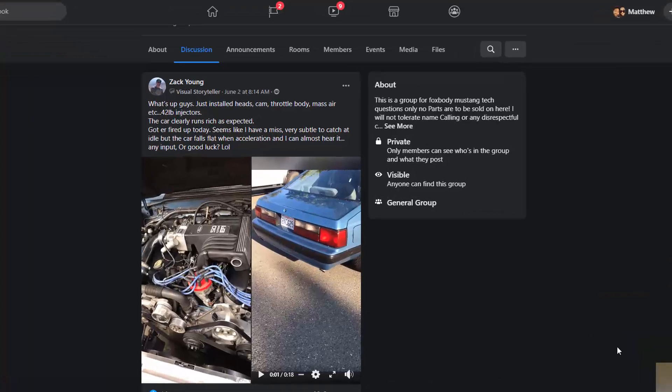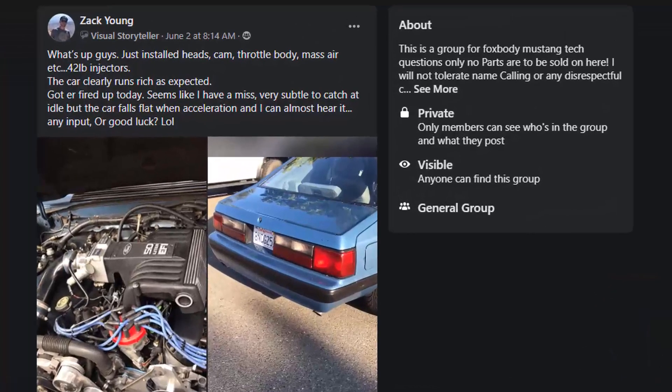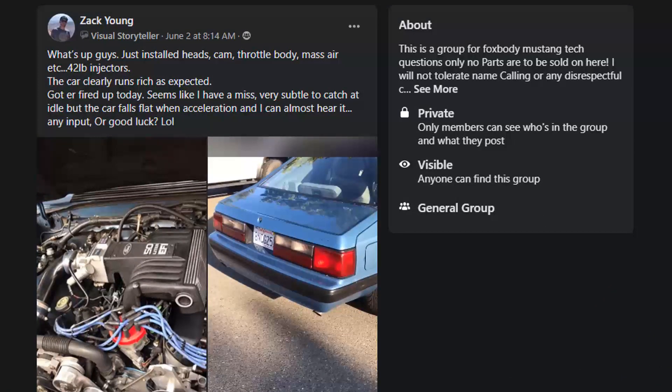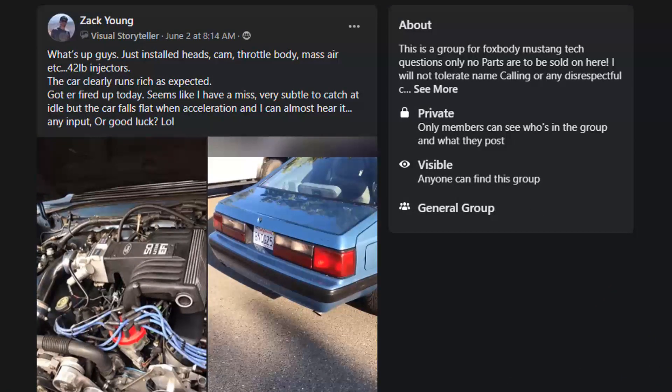This is a direct response to the post I've got pulled up here from Zack out in Hawaii. Basically, he's getting ready to put a blower on the car, but right now it's a relatively stock engine. In preparation for the blower, he put some 42-pound injectors on the car and then did some heads, cam, throttle body, stuff like that.